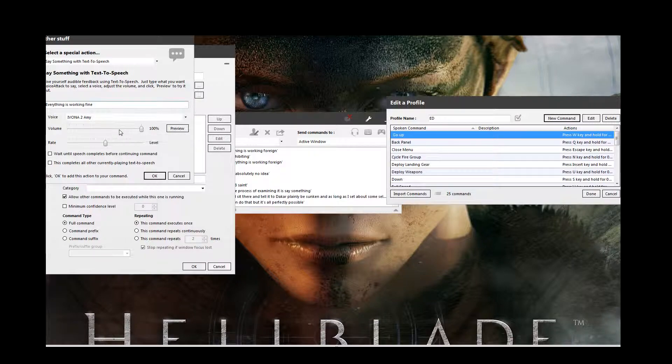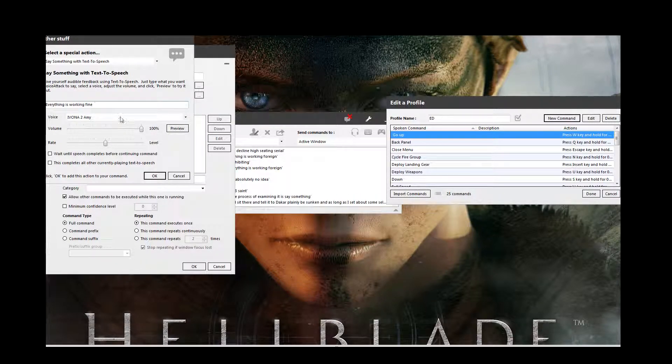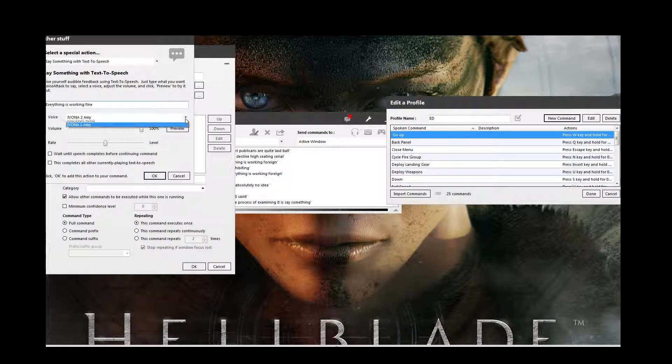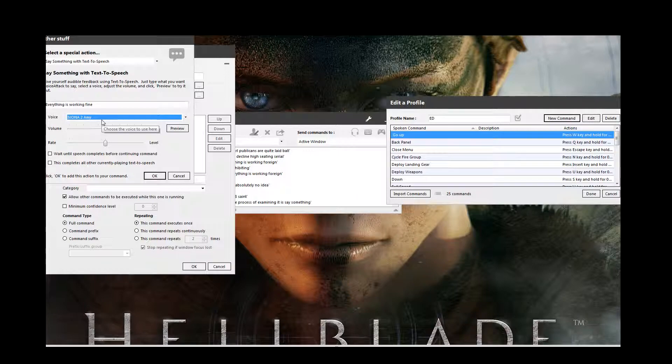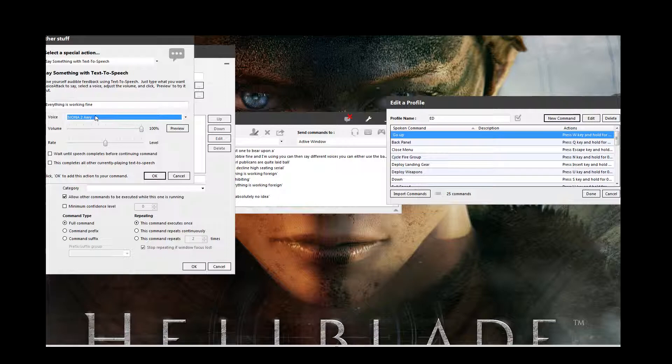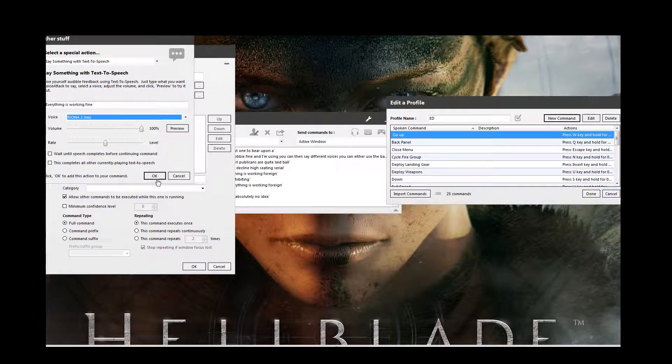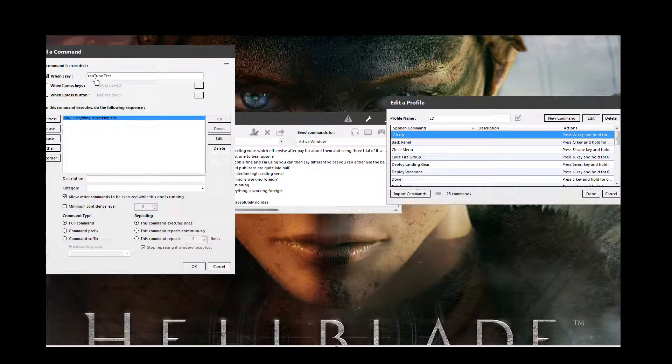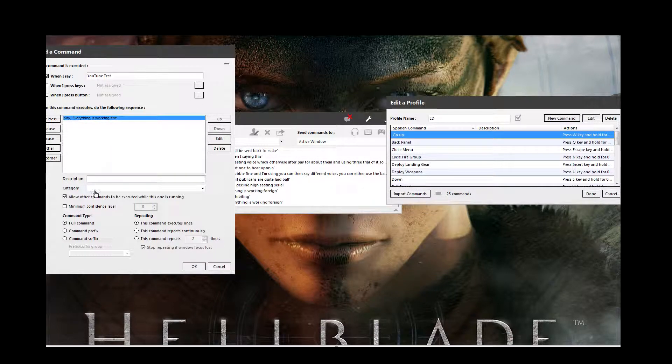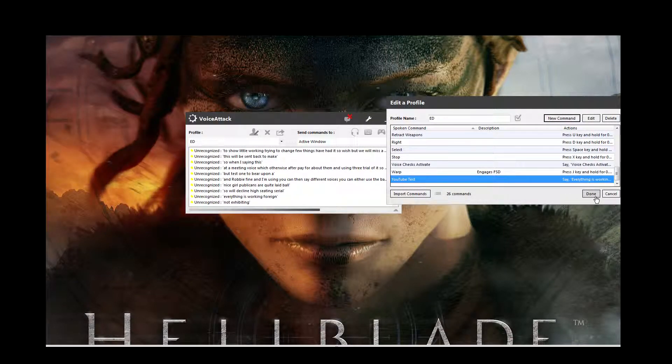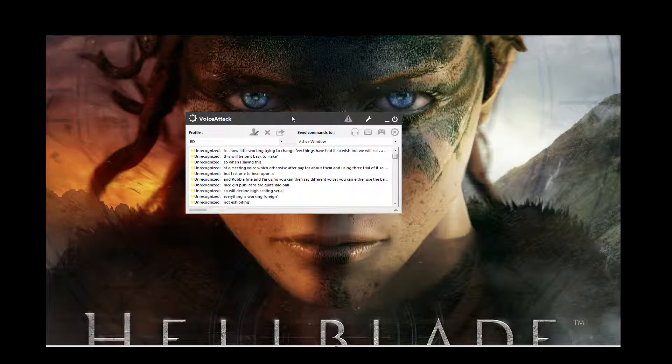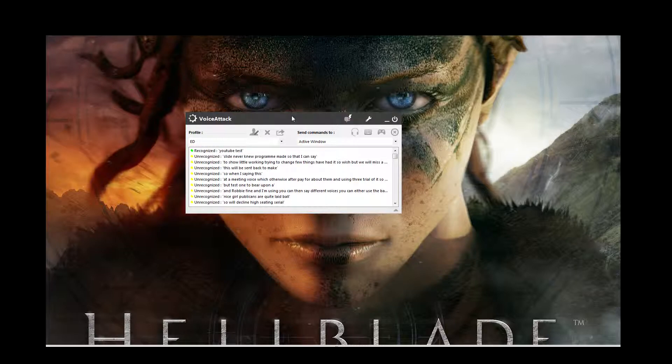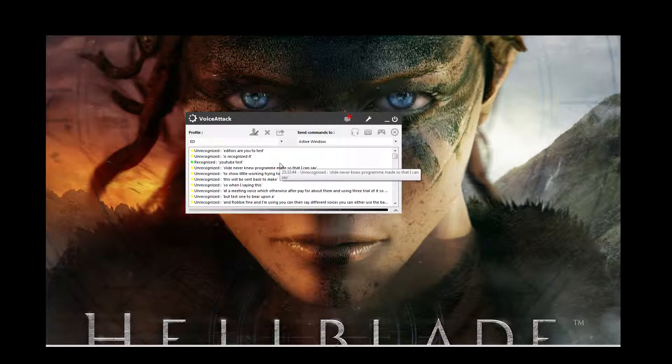Everything is working fine. So we'll keep the volume high so you can hear it all nice. It'll probably come through quite loud. But I'm sure it'll be fine. And I'm using, you can then select different voices. You can either use the basic Microsoft ones. Or I currently have a free, like test one for a Vona. Amy voice. Which otherwise I have to pay for it. But at the minute I'm just using a free trial of it. Just because it sounds a little bit better quality. So when I say this, this will be said back to me to show that it's all working fine. So I can change a few things if I did so wish, but we won't mess with all that. So just say okay. And then done. So that is now the new program made. So then I can say YouTube test. Everything is working fine. And there you go. It's recognised it. That it was the YouTube test. And then it has come up with the appropriate response.